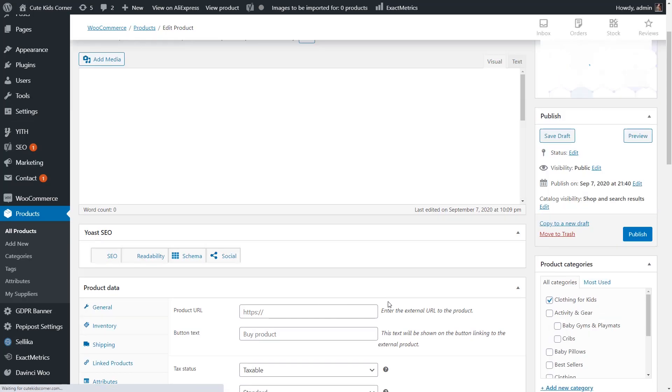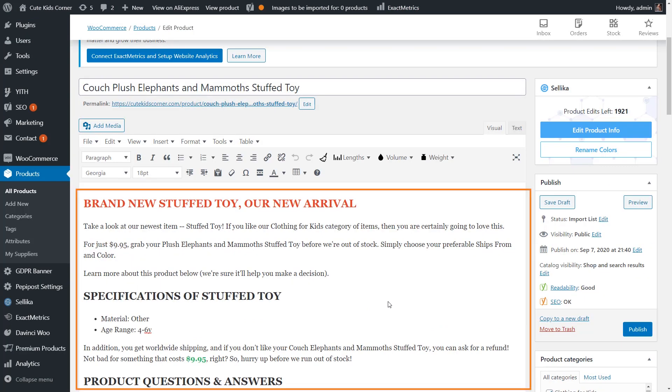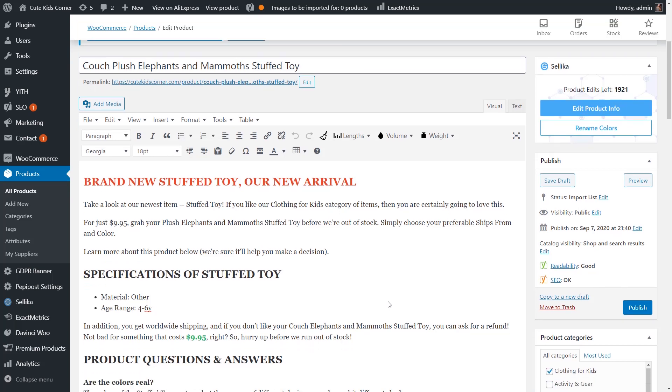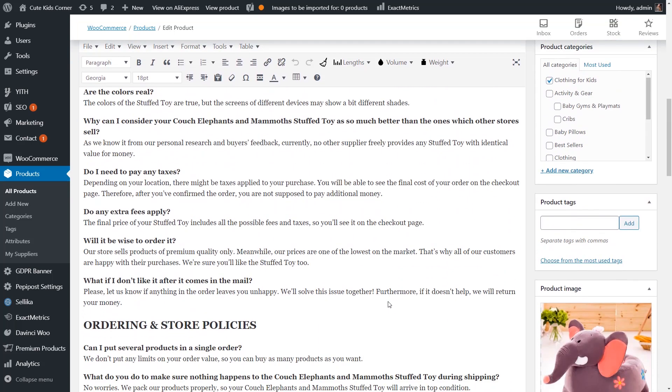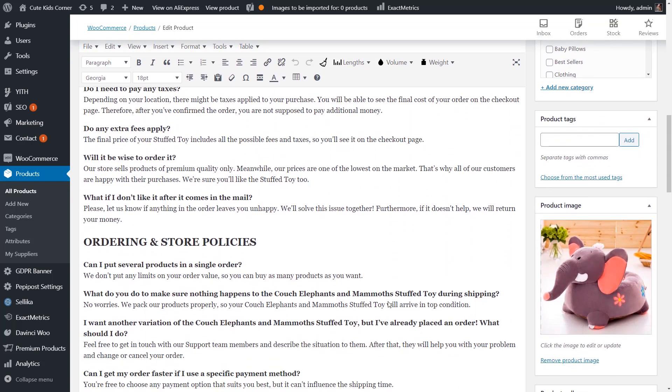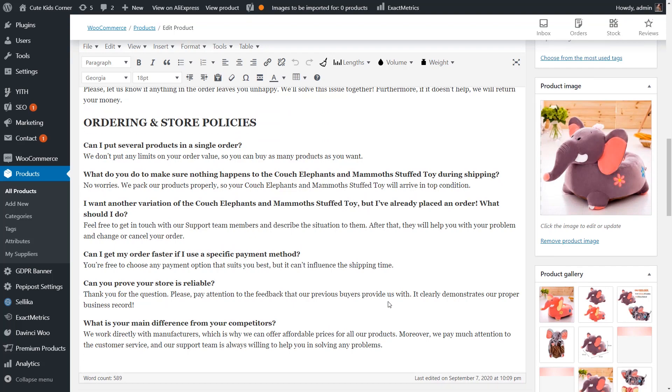Moreover, Celica also generates a product description and automatically puts keywords in it, helping you with proper search engine optimization. All this takes just a few seconds.